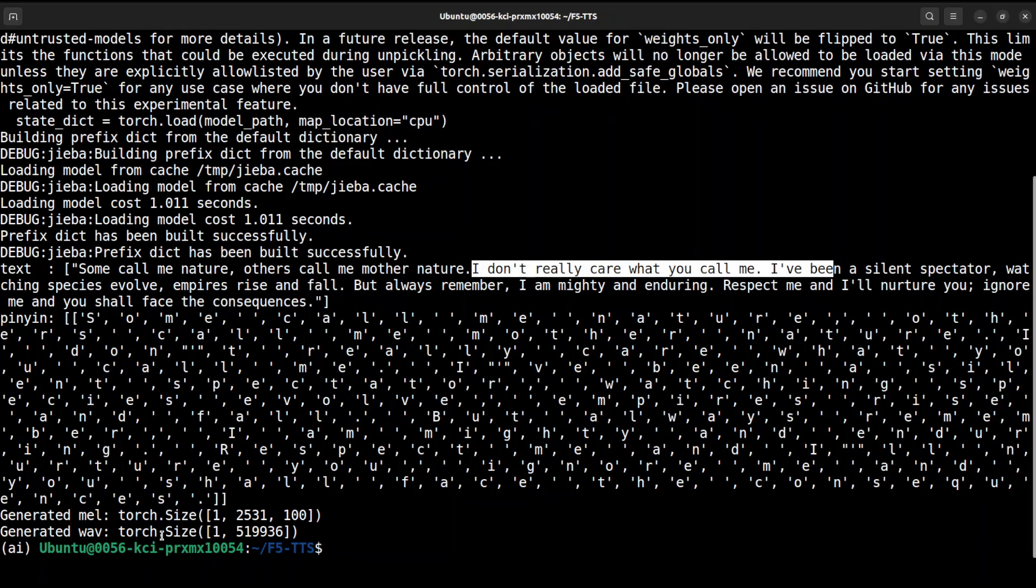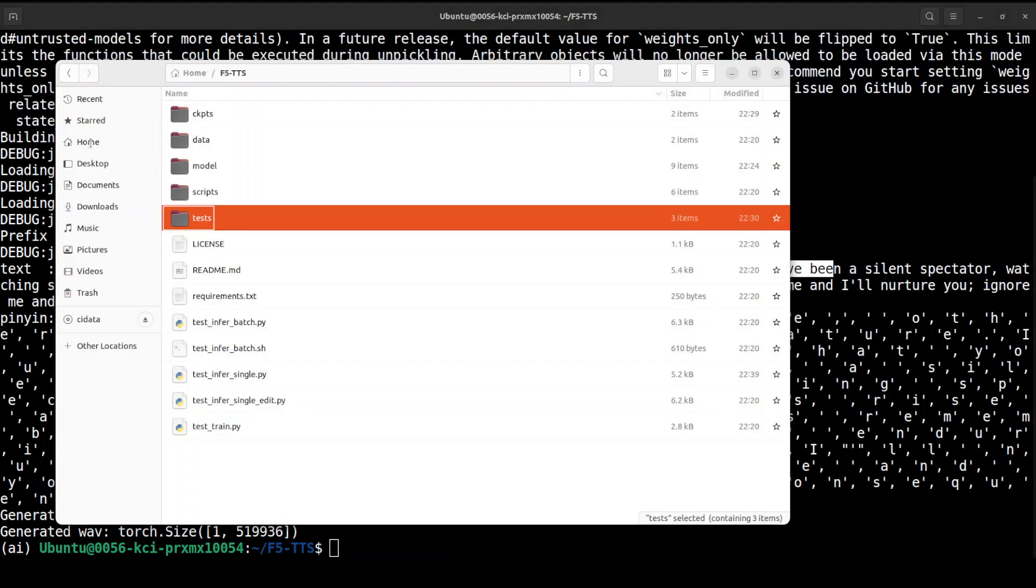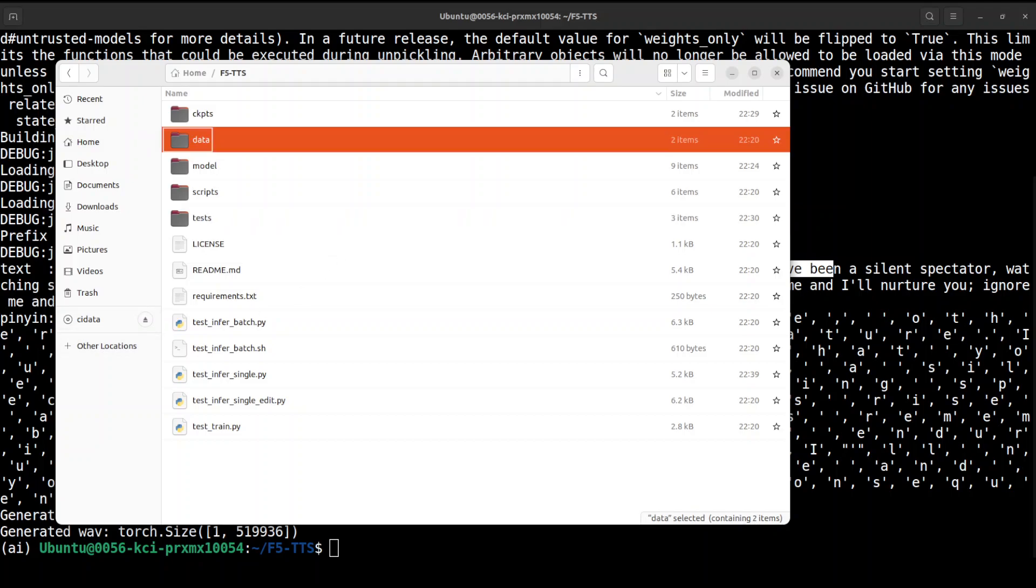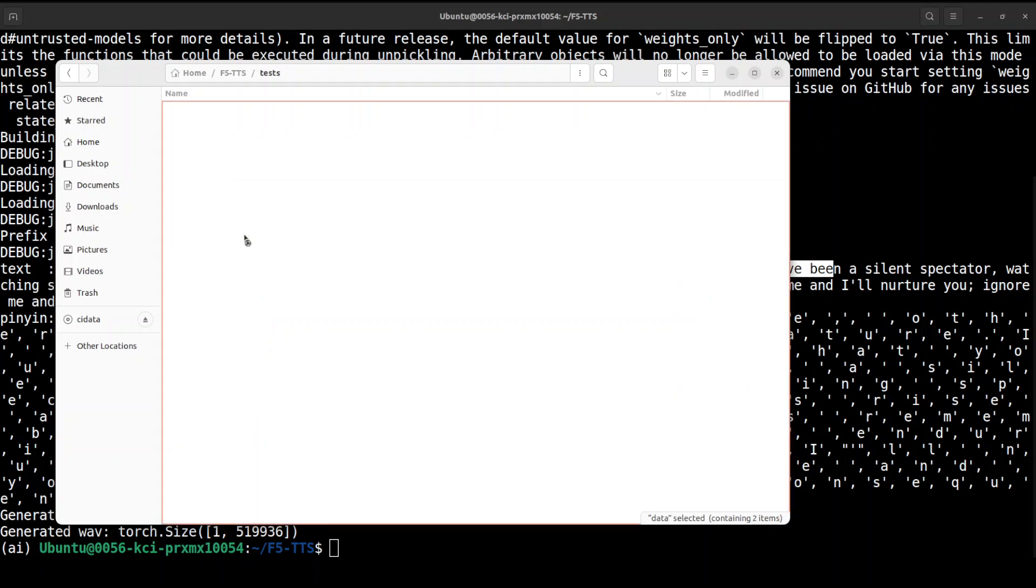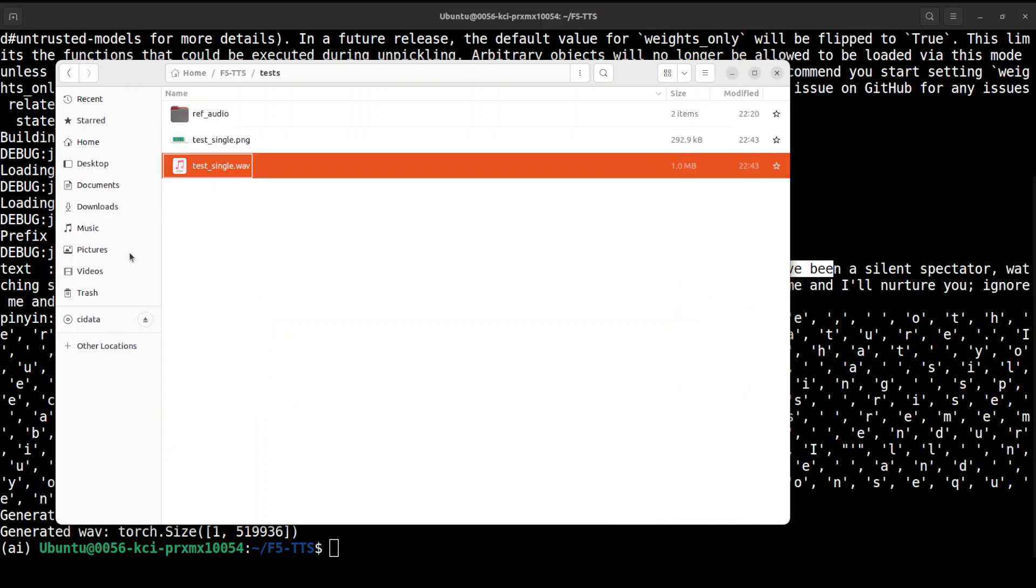So you see this is the text it is going to use. There it goes, it has generated the wave file. Let's go back here and then go to this test directory and you will see that this is the test_single.wav file.